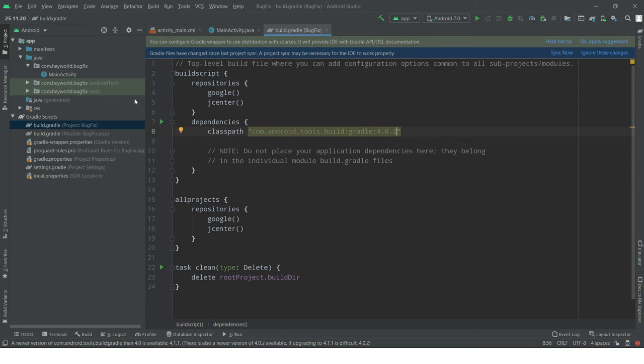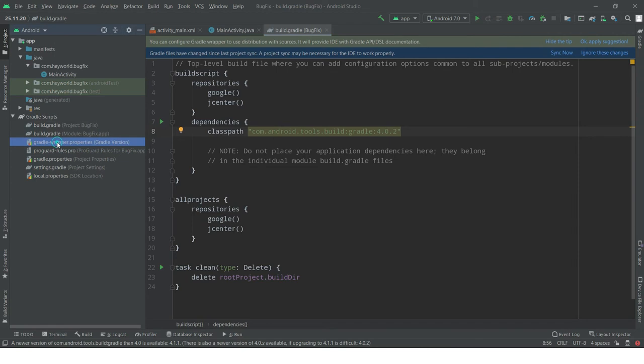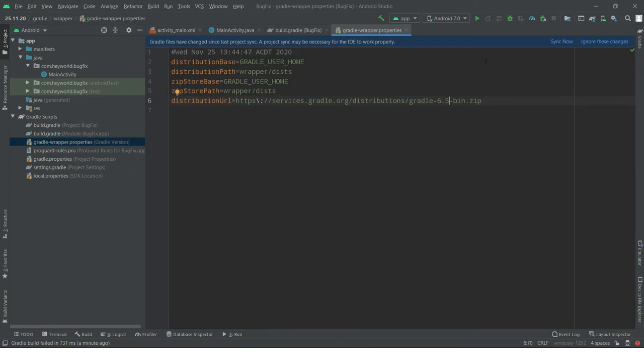Do not sync it. The second part we need to fix is the third folder from top, gradle-wrapper.properties. Open this one and here you have a zip file. All you have to do is downgrade the version to 6.4.1.